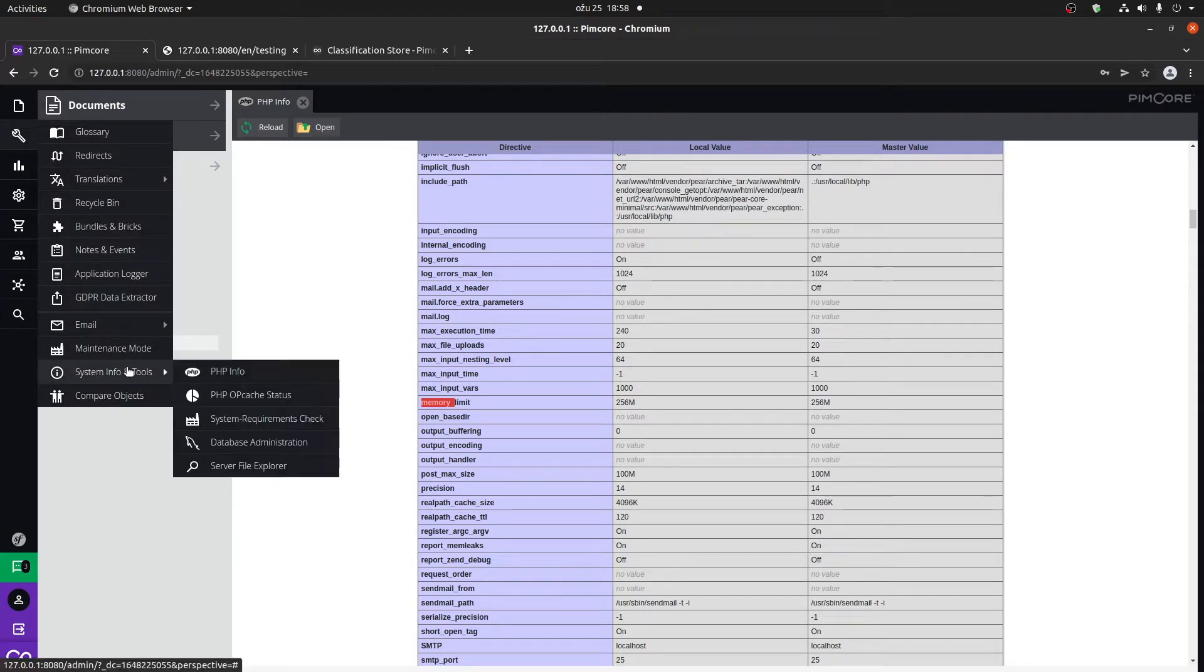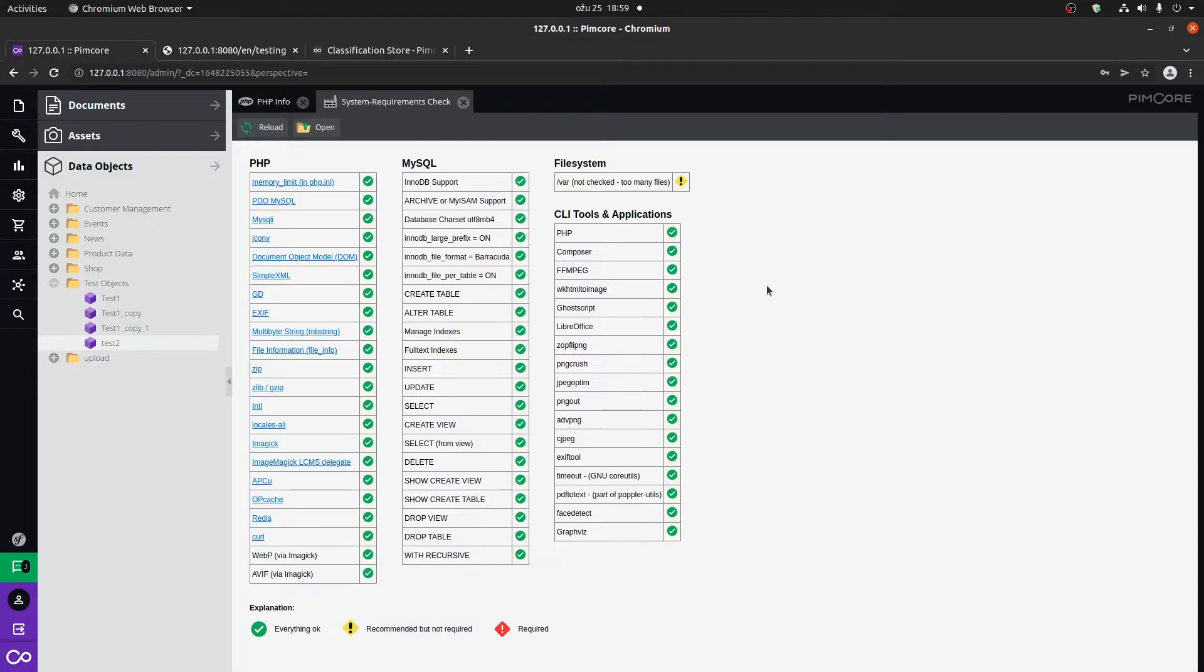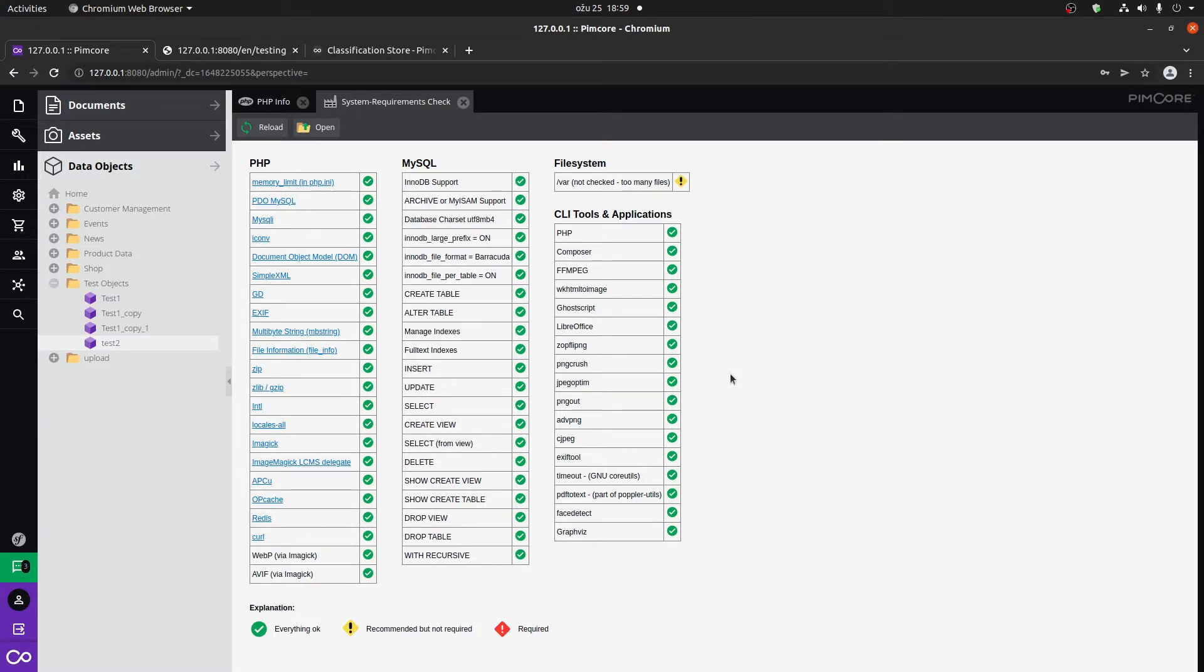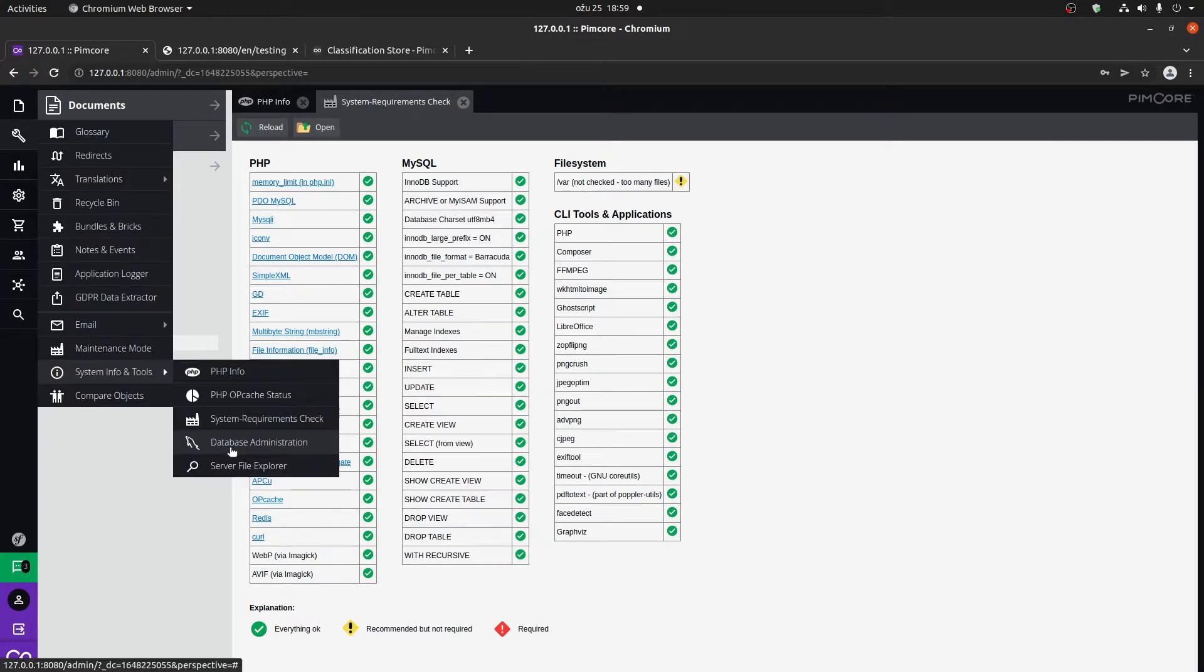Another thing that we have here is the system requirements check. This shows you if you have everything configured and installed correctly. It will tell you if something is not okay, if something is required to be installed, etc.